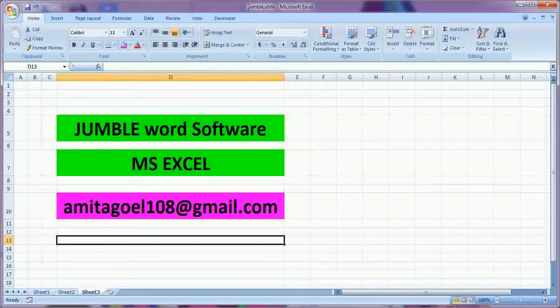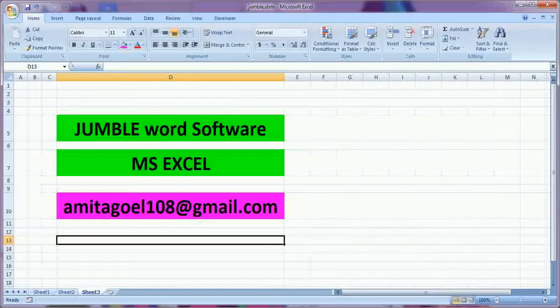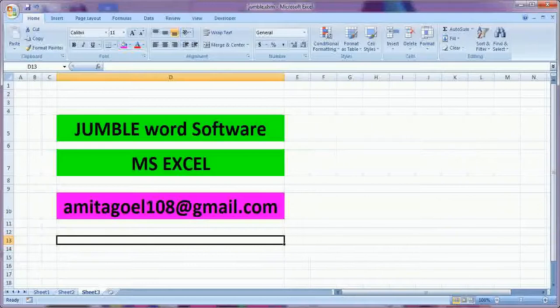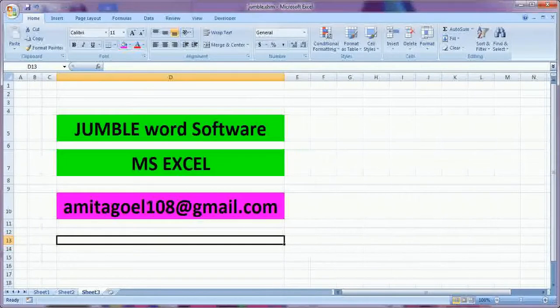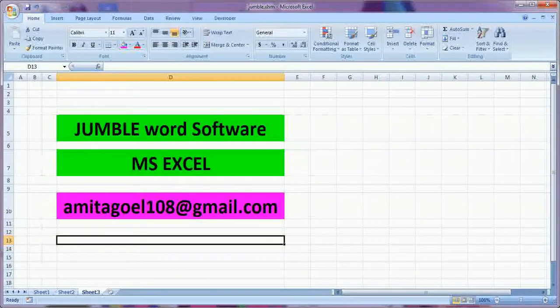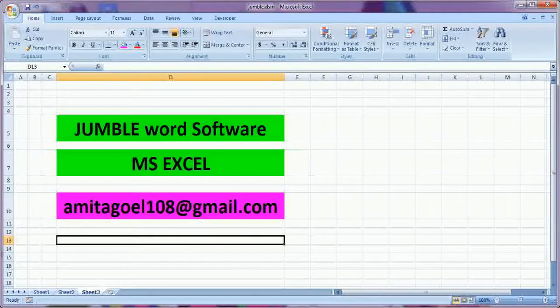So this is the requirement of my daughter. She wants to learn jumble word and giving the different words in jumble manner is not very easy.